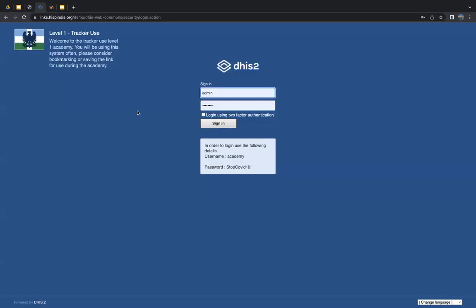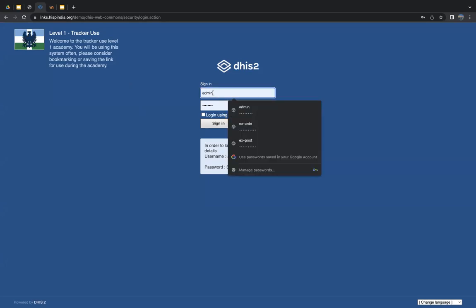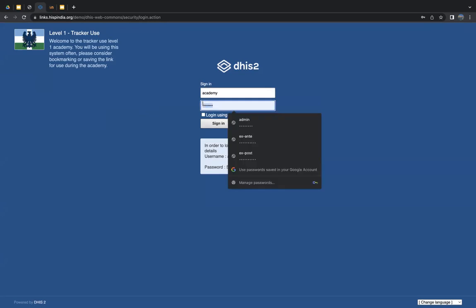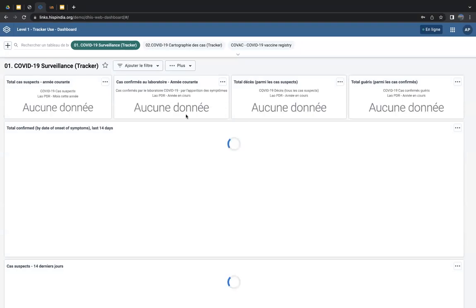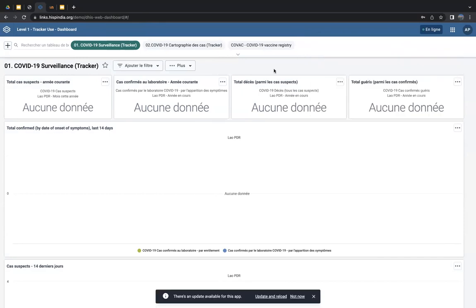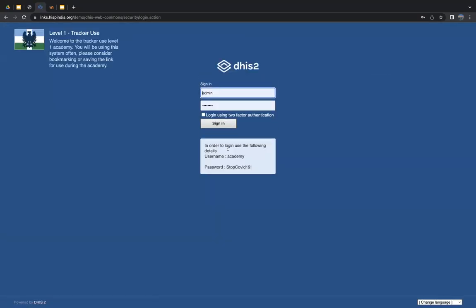A DHIS2 instance has been set up specifically for the academy — links will be shared on the Slack announcements channel. You do not need to create individual accounts; a generic account is provided on the landing page which you can use for all graded and ungraded assignments. You'll have access to the programs and dashboards, run analytics on top of it, and answer questions that are part of the assignments using this generic login — no individual access needed.